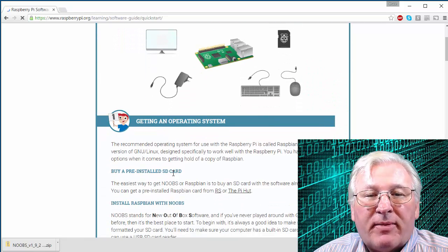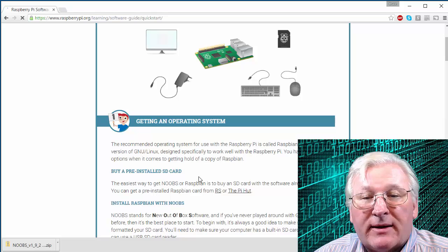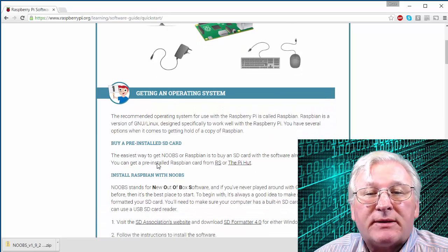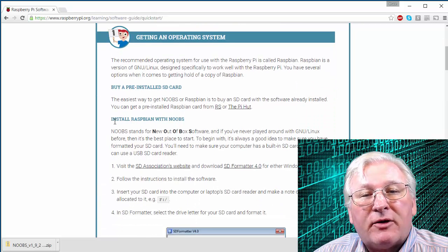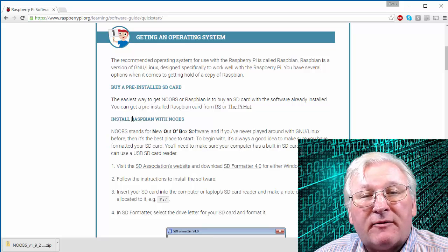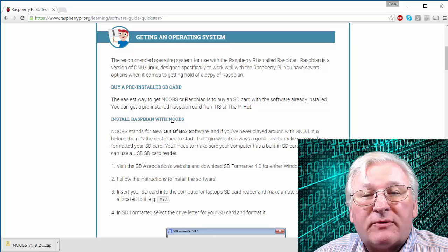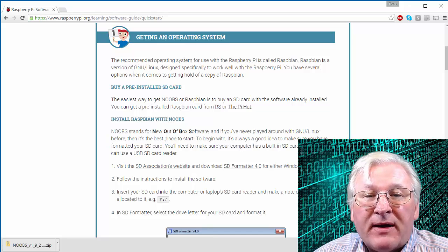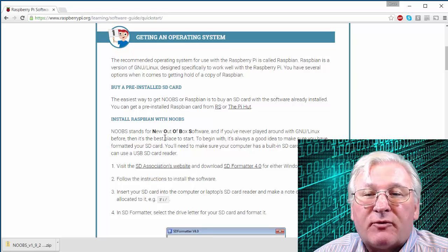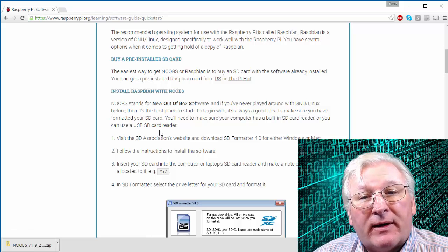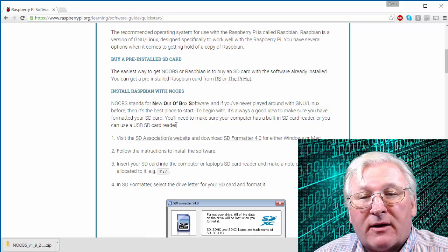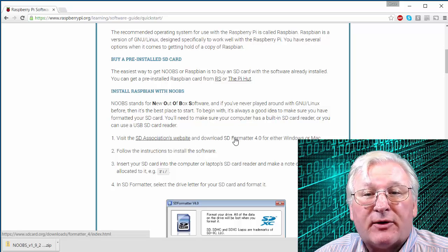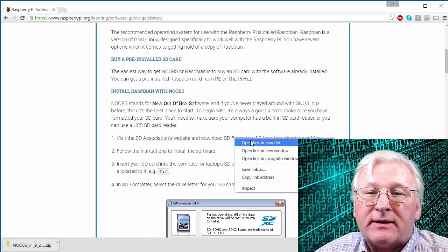So let's go ahead and click on that link. They talk about buying a pre-installed card. I just covered that. They give you a couple of UK sites, but there's plenty of places here in the United States you can buy those. Now here's what I'm going to cover installing Raspbian with NOOBS. Raspbian is the kind of Linux software that you're going to install. NOOBS is a particular packaging of that software. It stands for new out-of-the-box software. And that's going to be the best place for you to start. What you're going to need first is to format that card. So there's a website here you can go to to download free formatting software. So let's take a look at this.